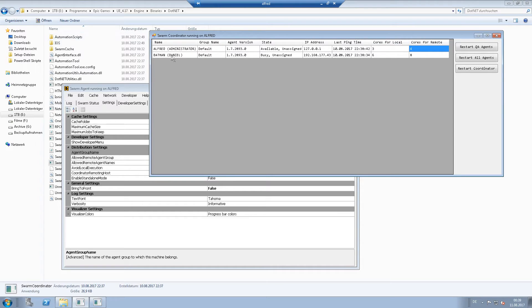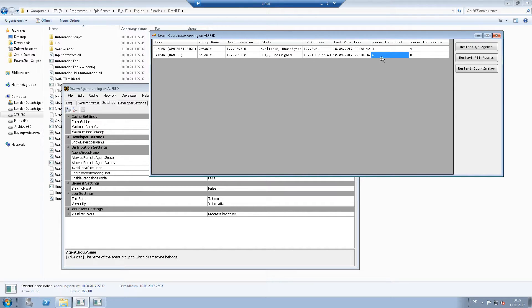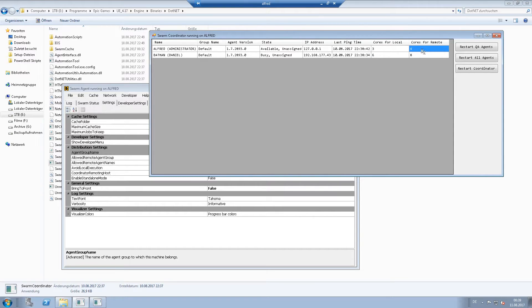This means when I start on Batman, he will run on Batman with six cores because it is a local process, and on Alfred with four because it is a remote execution.